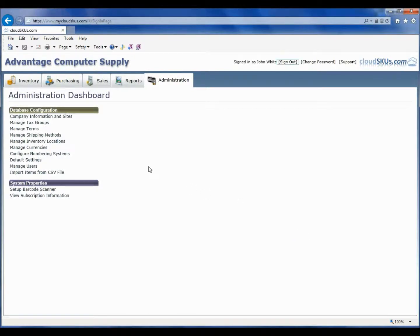You can set up as many tax groups as you need, which is nice if you have to accommodate several state sales taxes based on customers' residence.